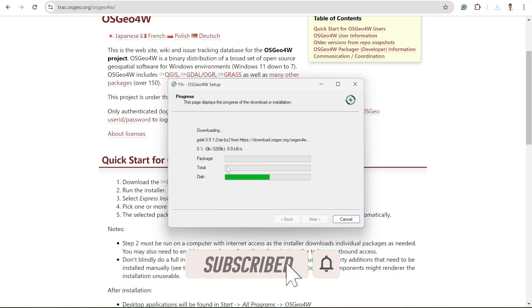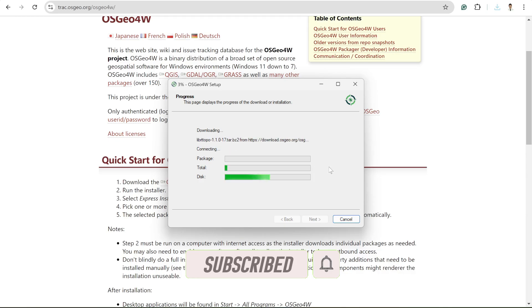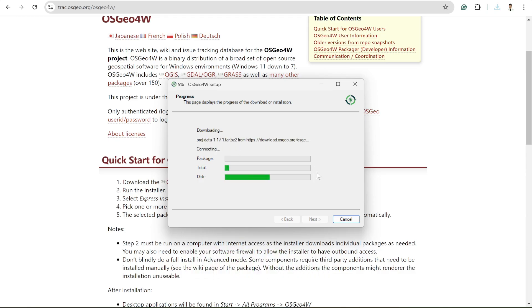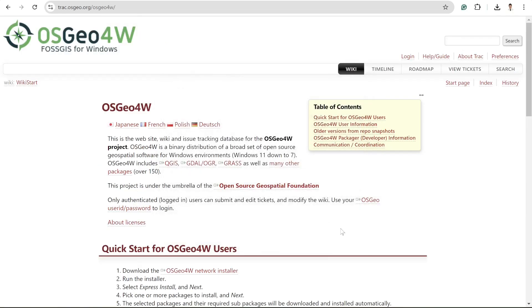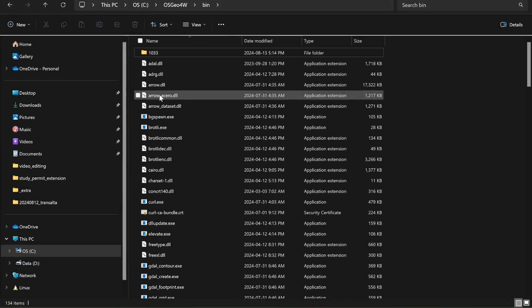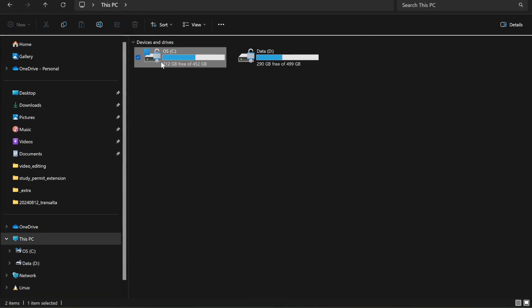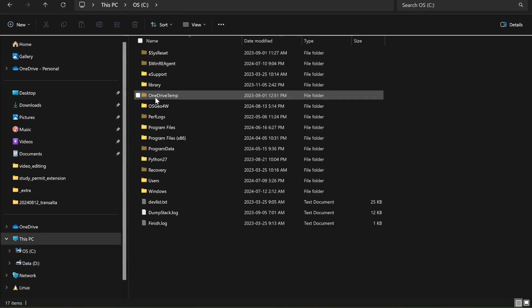Simply it will take some time depending on your internet speed, and after that I'll show you how to run it properly. All right, installation is complete so I can now check This PC, C drive, and then OSGeo4W, and here are my GDAL files.